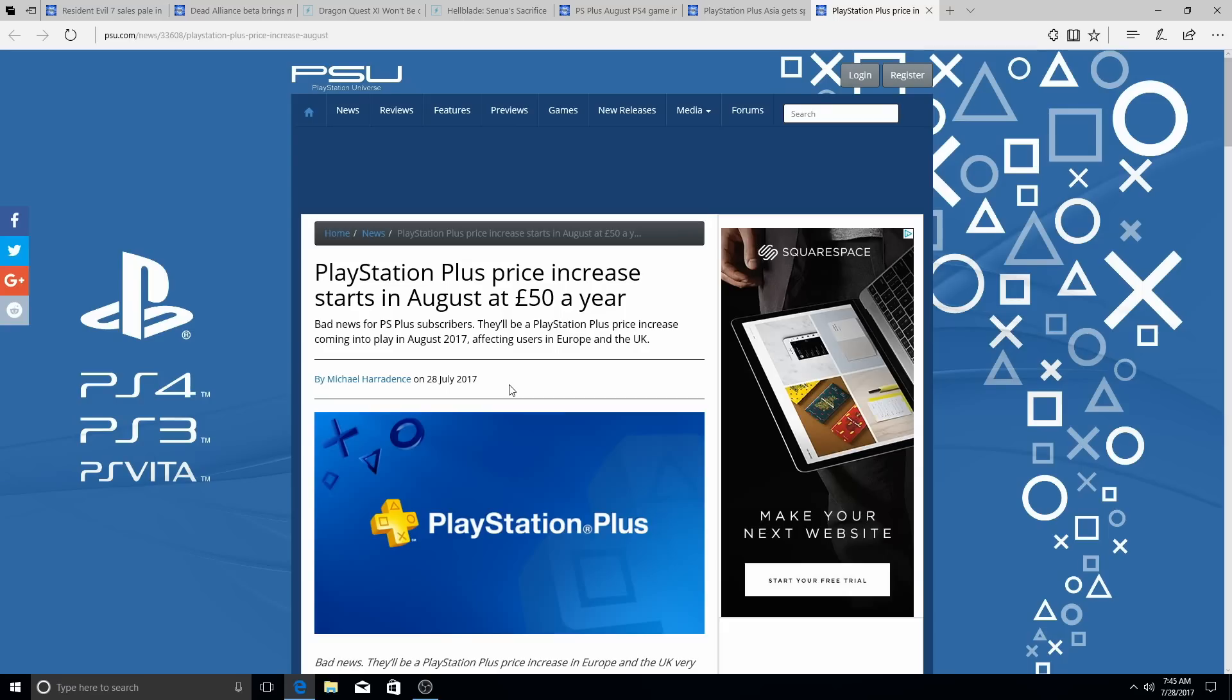we got PSX, we got Tokyo Game Show this year. Hopefully, there's gonna be something in those events. I hope so.